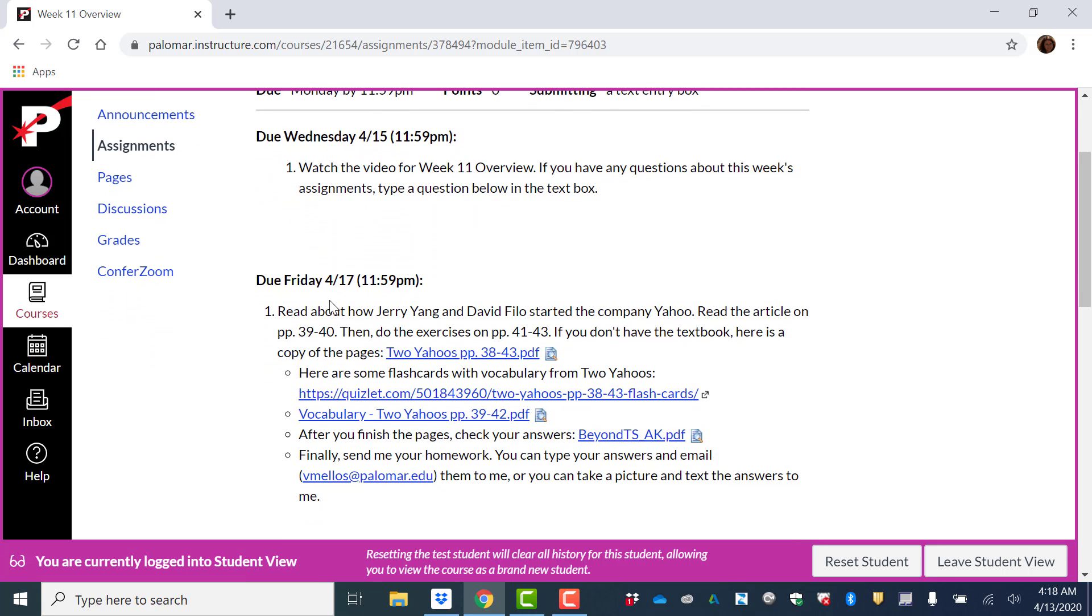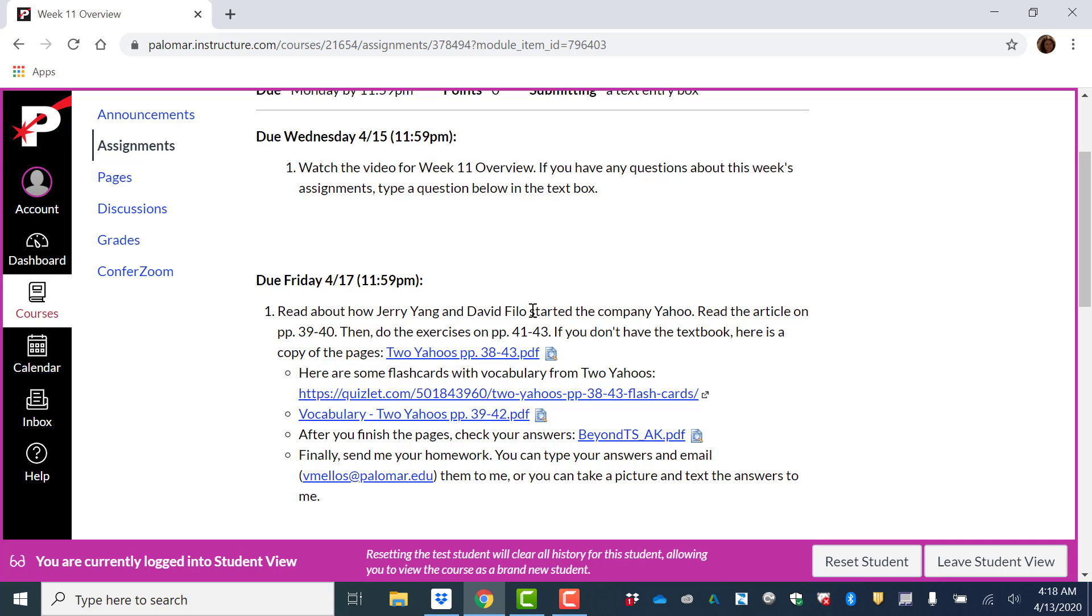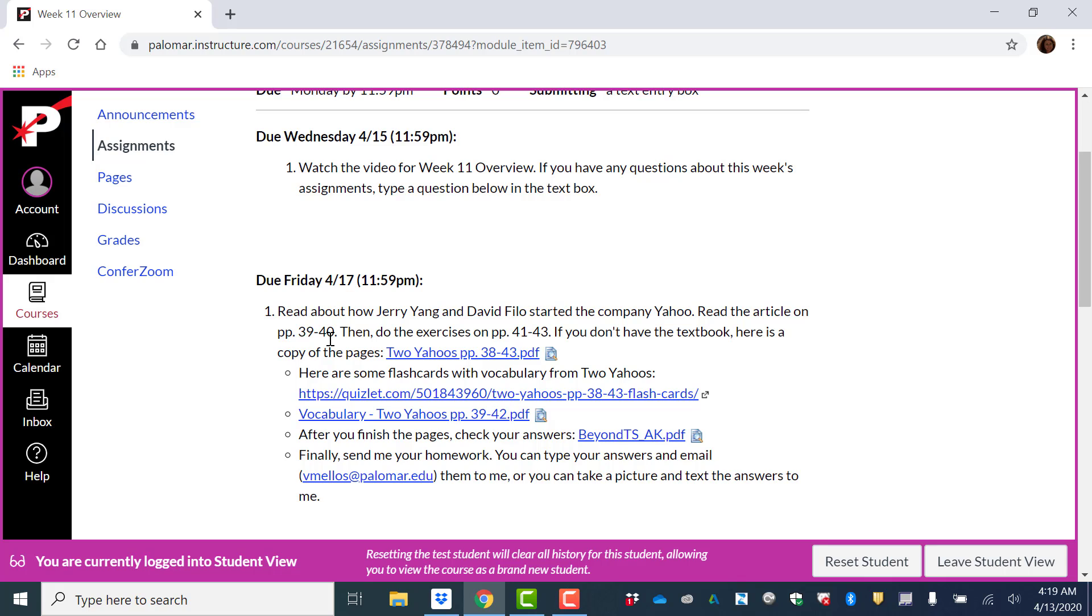For Friday, by Friday midnight, you have a reading from your textbook from Beyond True Stories. The reading is about how Jerry Yang and David Filo started the company Yahoo. We've all heard of Yahoo. It's the internet search engine. So this article explains how these two people developed this company. You're going to read the article. It's on pages 39 to 40, and then do the exercises on pages 41 to 43.